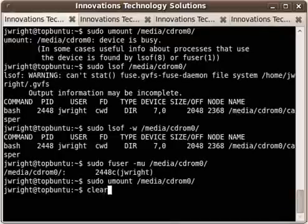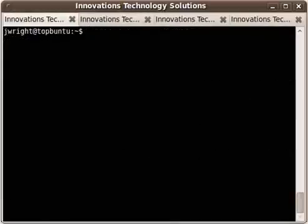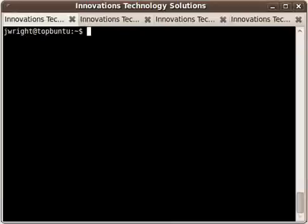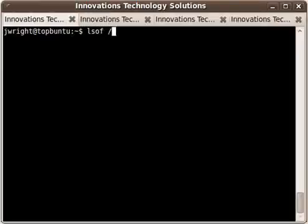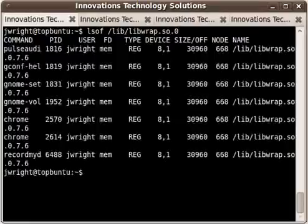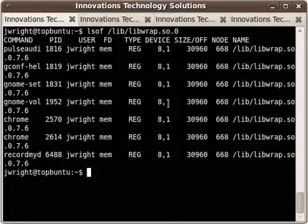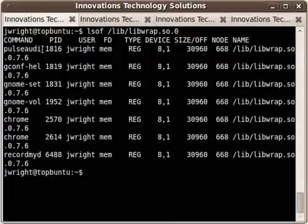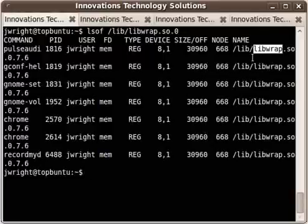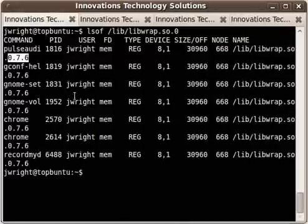So I'm going to go ahead and clear the screen here so that we can move on to the next example. For this next set, I want to take a look at services and processes that are taking part in the TCP wrappers protection mechanism. And a good quick way to do that is to type lsof libwrap.so.0. If I hit enter, this gives me a listing of all of the services or processes that are using the TCP wrappers mechanism. Now this libwrap is the primary library for the TCP wrappers mechanism. And you can see here what version I'm running.